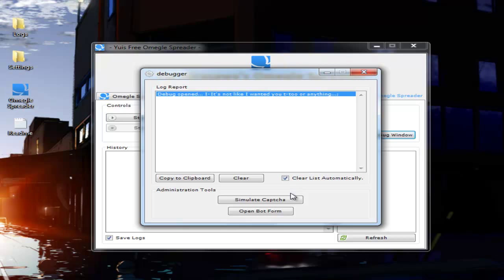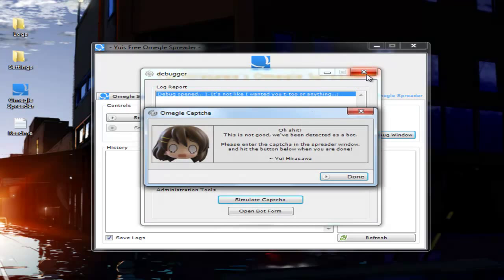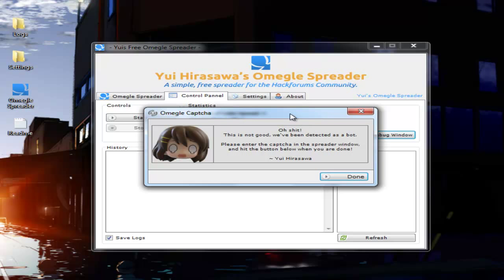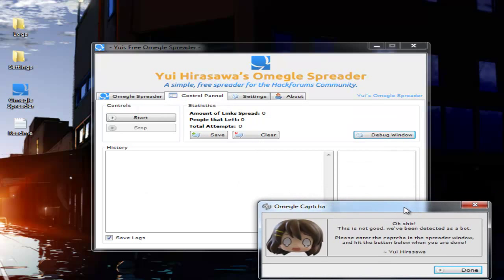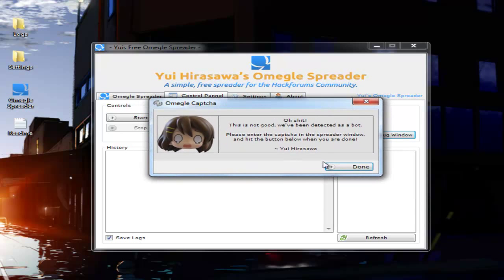When you get a capture on the website, you're going to get a window that looks like this. What this is, is it's pretty much just telling you that you've been detected as a bot. You're going to want to make sure that you don't click done. You're going to want to move it out of the way, and you're going to want to enter the capture that Omegle gives you and click done, and that'll get your bot going back on again.